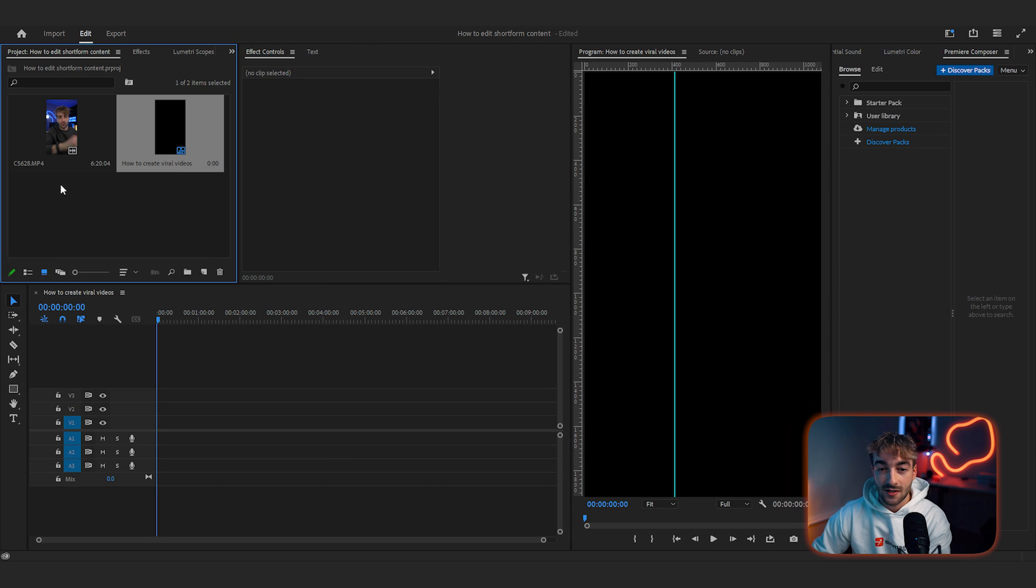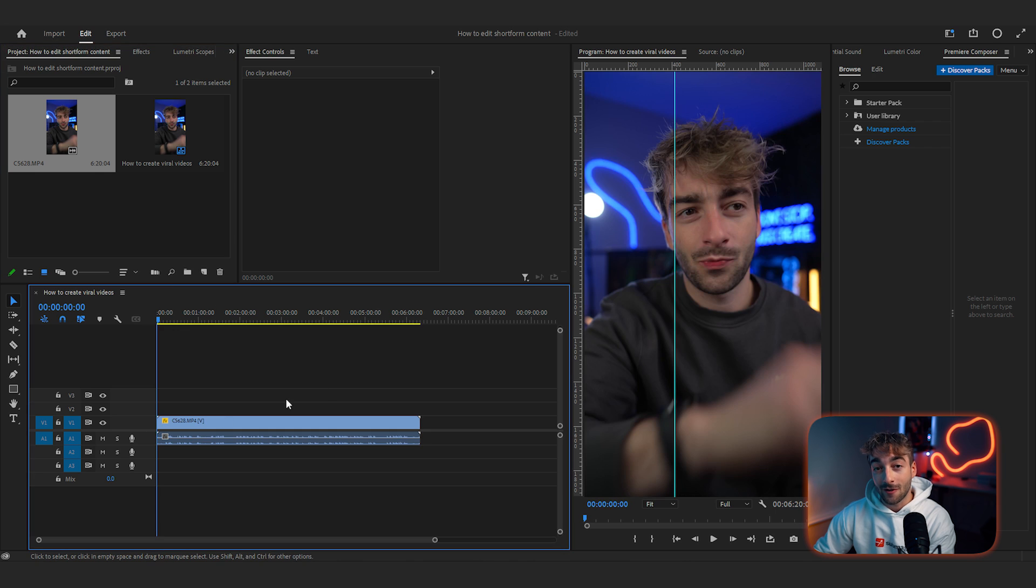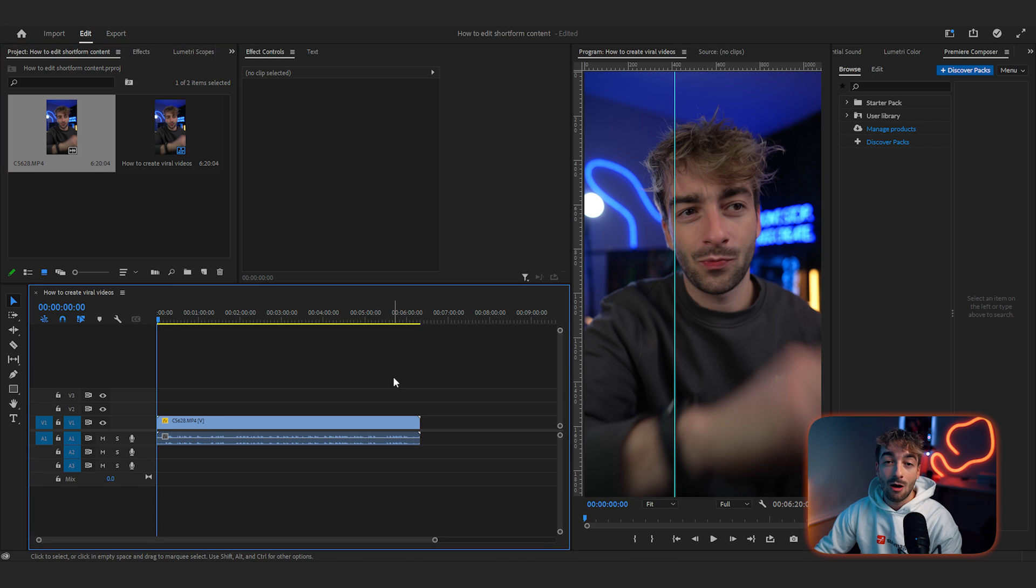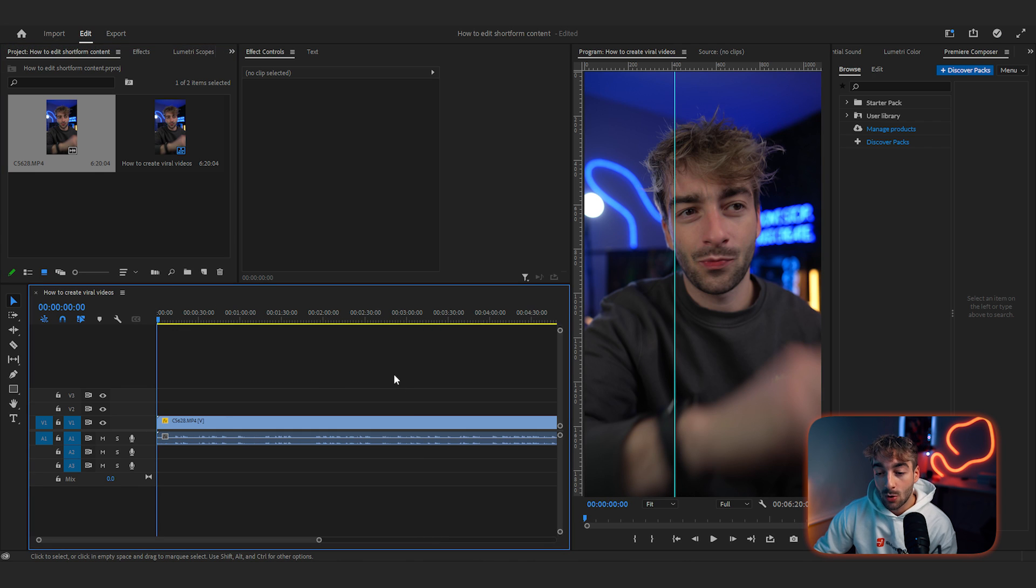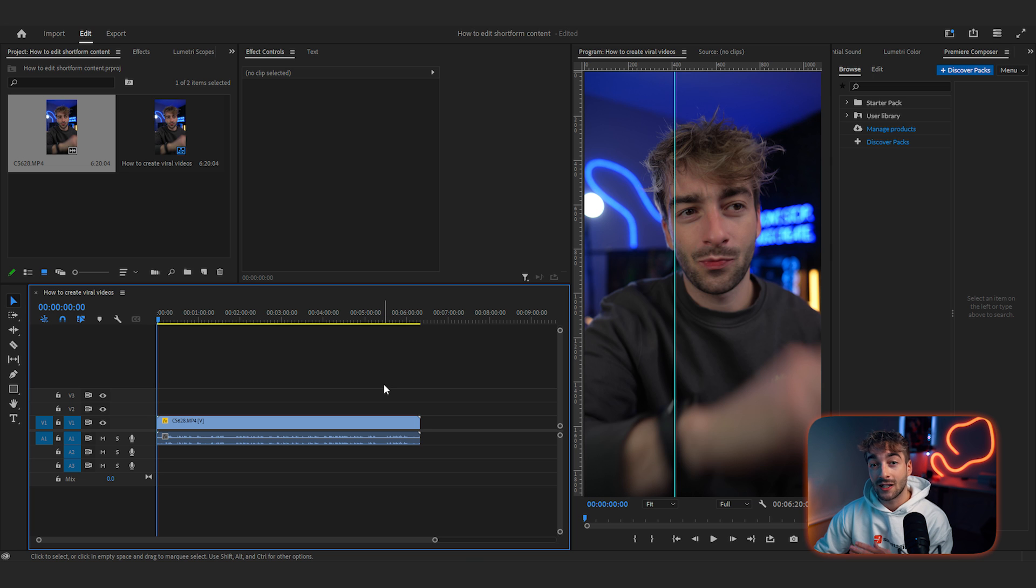Depending on where you're from, if you're in the EU you want to be shooting at 25 fps. If you're in America then you'll be shooting at 30 fps. Go ahead and press ok. You can give your sequence a name. Now we've created our sequence and what we'll do is go ahead and drag in our footage. So here you can see we've got about a six minute long video and what we're going to do is actually start using AI to quickly edit our video.